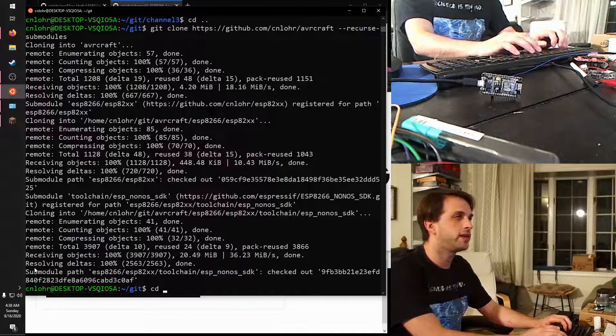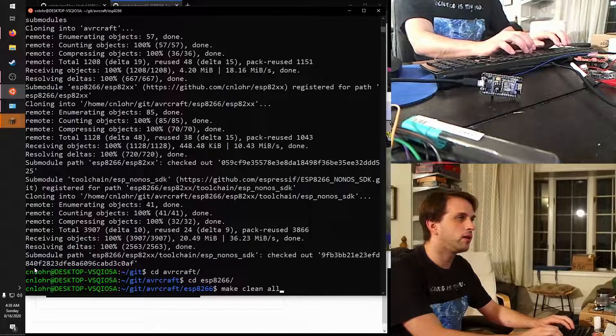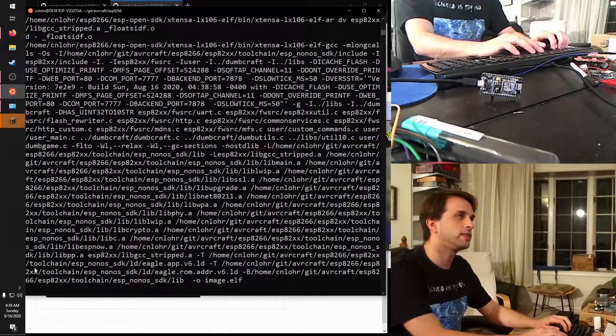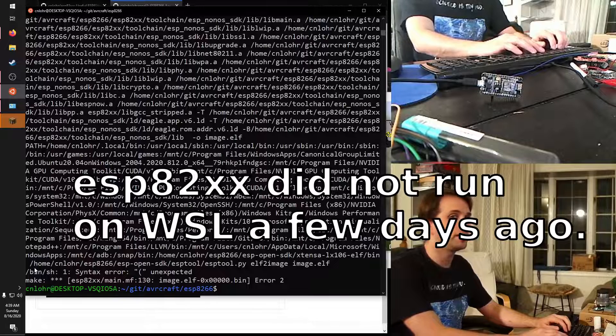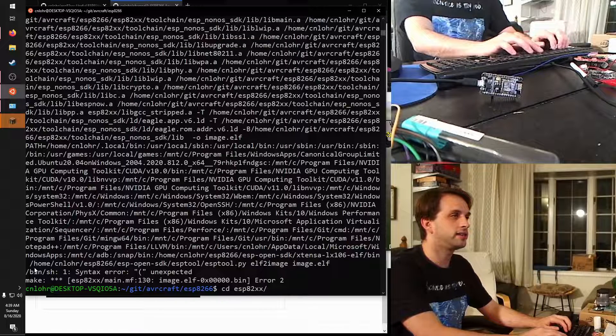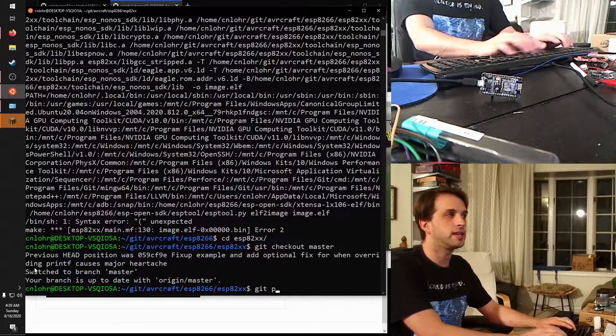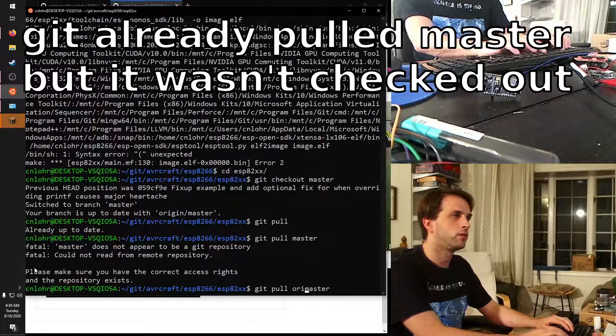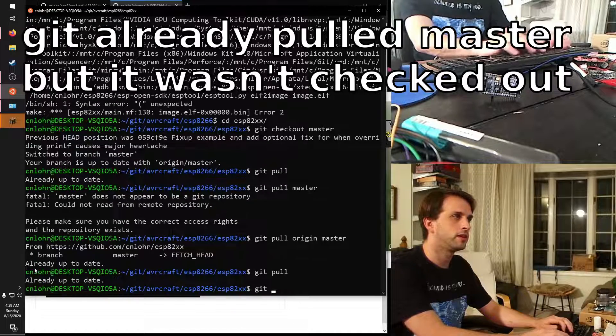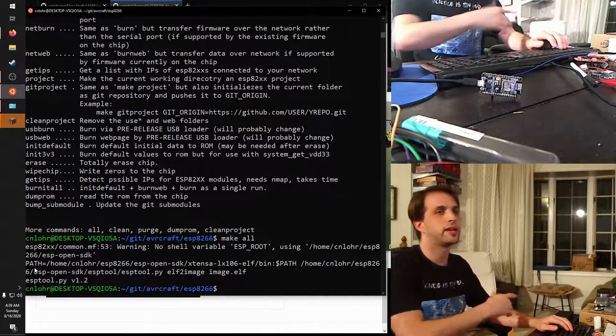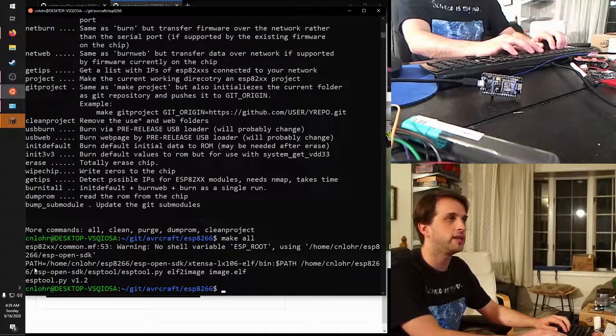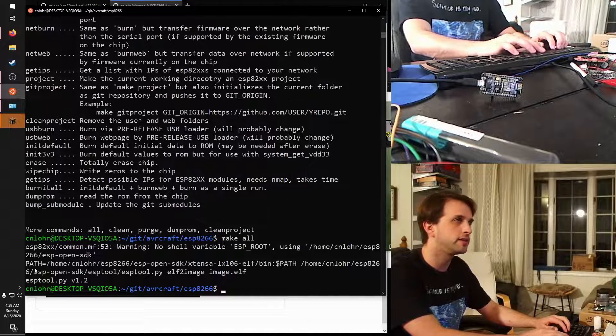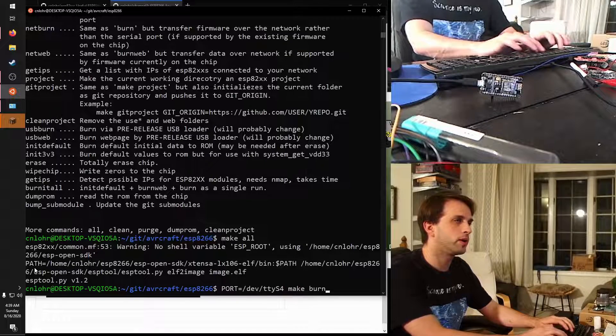And so now if I say AVRcraft CD ESP-82XX, I can say make clean all, and then I can say, I guess at this point I would say just port equals. This is an example of where ESP-82XX is out of date, so I'll get to show you guys how to update that. So if I say cd into ESP-82XX, I can say git checkout master, then I can say git pull. I just had to pull a new copy of ESP-82XX. Sometimes ESP-82XX on the given projects is out of date. In this case, it didn't work with Windows subsystem for Linux, but now it does.